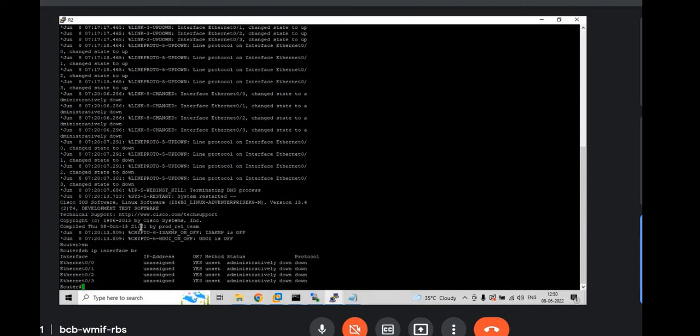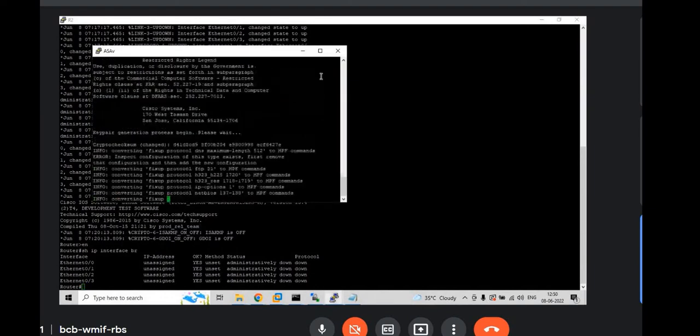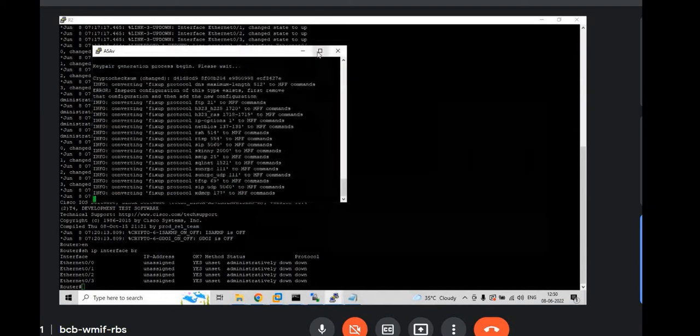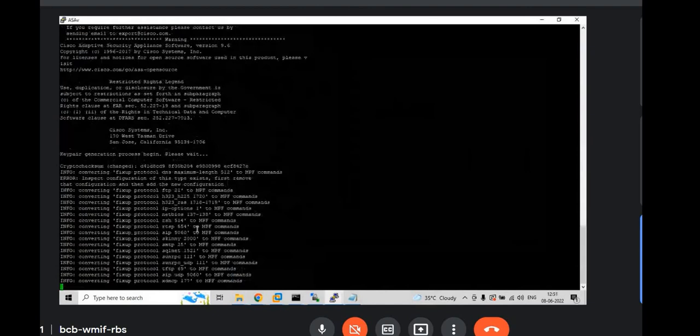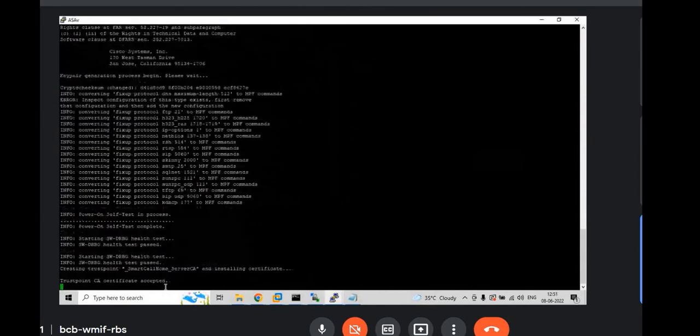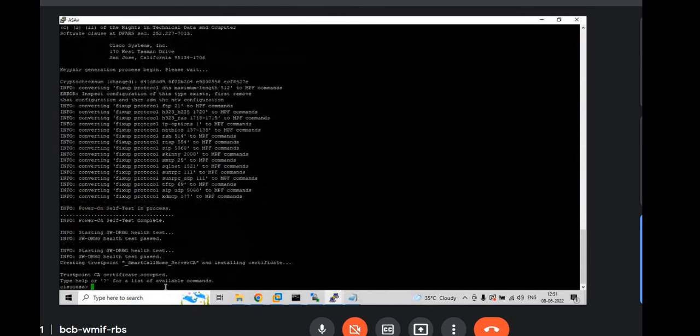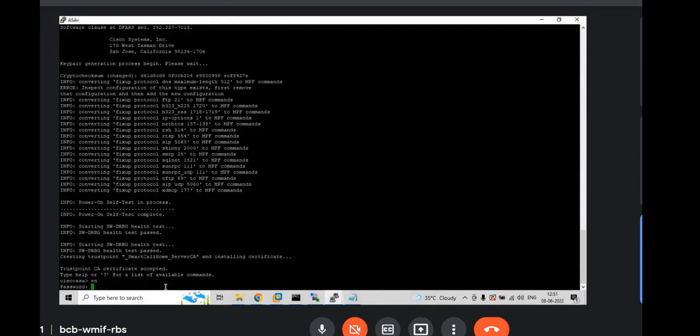Let's check ASAV. It is still booting up. Yeah. Now you see Cisco ASA is also in user. And enable. By default no password will be there. Hit enter.